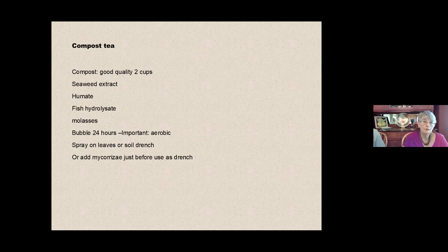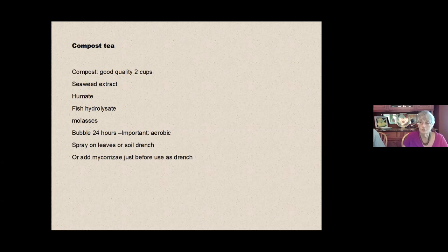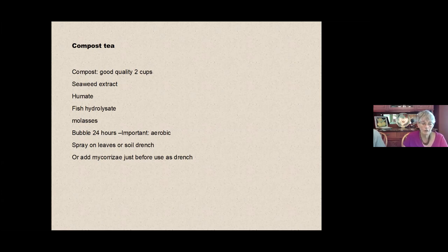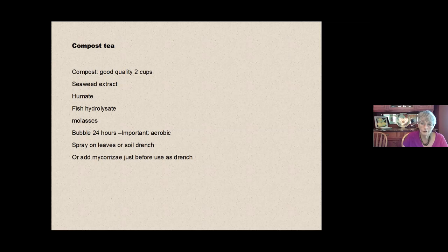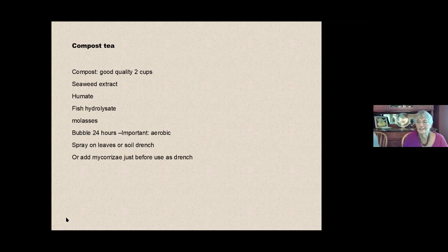You use this then as a spray to spray on the leaves of your plant. Now the plants can take up food from their leaves or you can use it as a soil drench. Now, when you're using compost tea as a soil drench, it's not the same thing as totally watering the plant with compost tea. In just a small amount of this brew, there are like billions of organisms. So in a teaspoon of a good compost, you might have 75,000 species of bacteria and yards and yards of fungi.